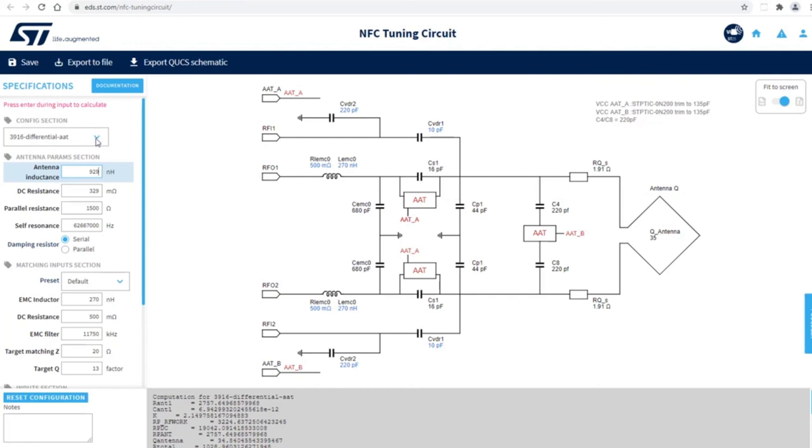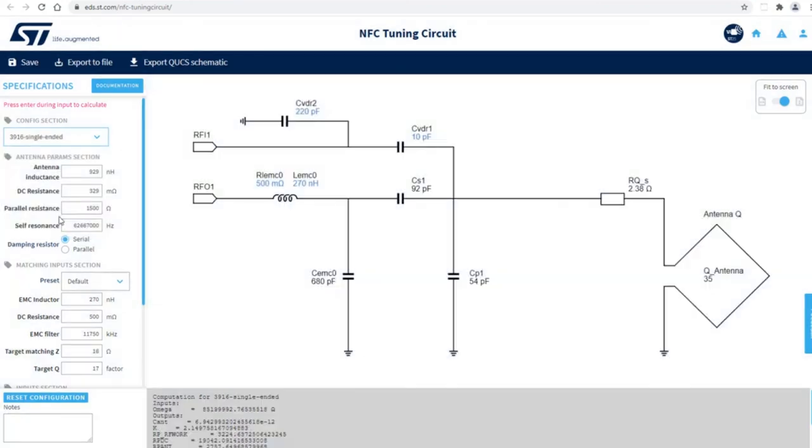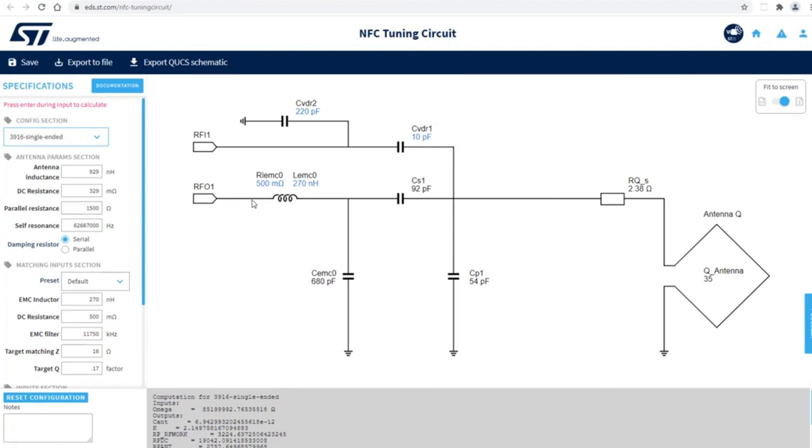You can also try something like single-ended application here. You can see now you only use RF01 and RFI1, which is input and output of the ST25R3916.